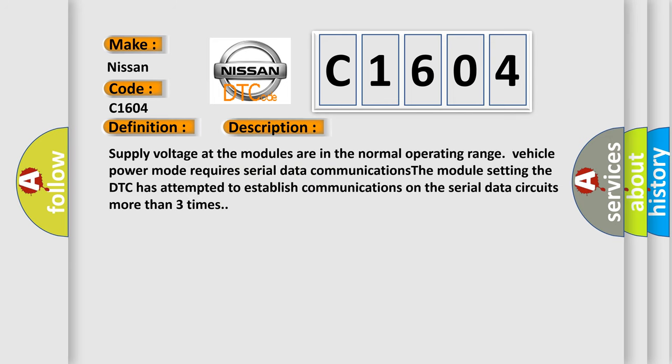Supply voltage at the modules are in the normal operating range. Vehicle power mode requires serial data communications. The module setting the DTC has attempted to establish communications on the serial data circuits more than three times.